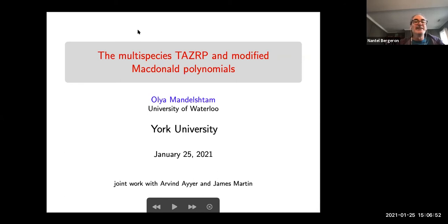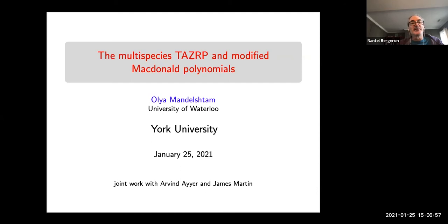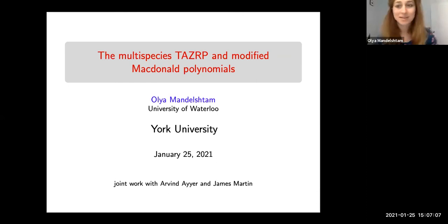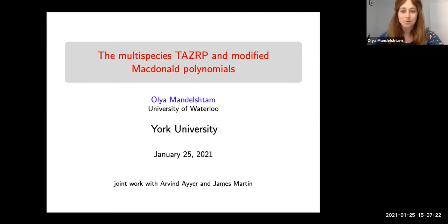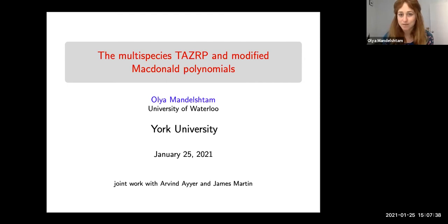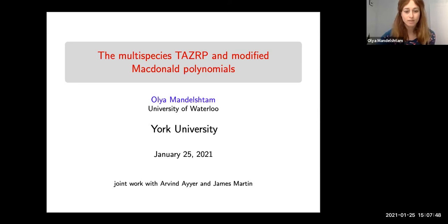This week we are honored to have Olya Mandelstein, who will talk about multi-species TASERPs and modified Macdonald polynomials. Thank you for inviting me to give a talk. I apologize to those who were at CAAC this weekend because I'm giving the same talk. I will be talking about a new connection between a statistical mechanics model and Macdonald polynomials — specifically the multi-species totally asymmetric zero range process, TASEP for short, which is connected to modified Macdonald polynomials. This is joint work with Arvind Ayer and James Martin.